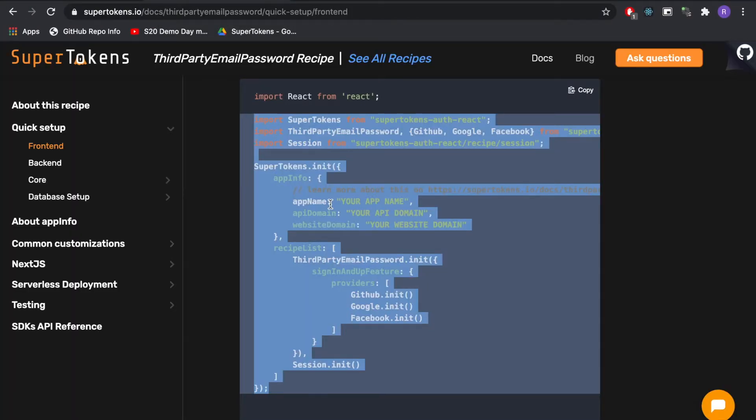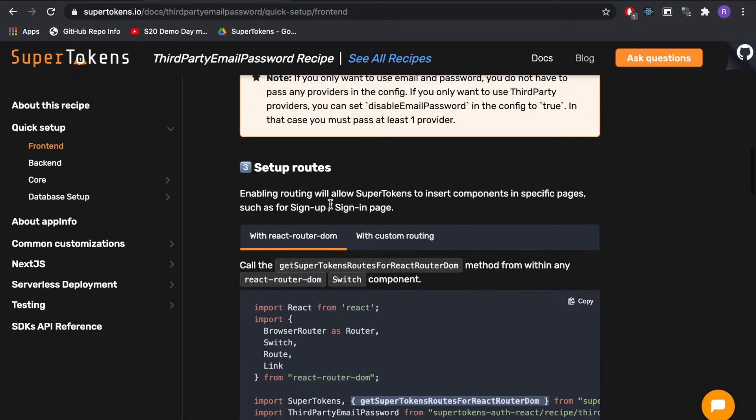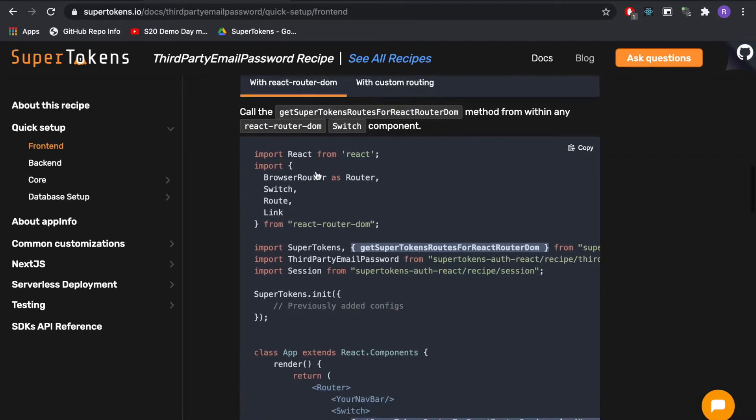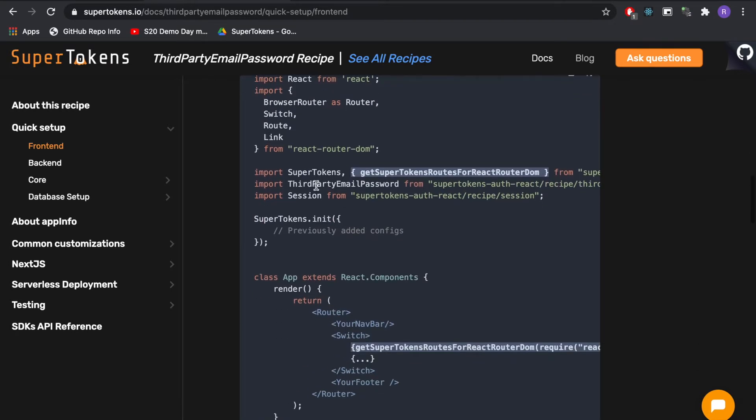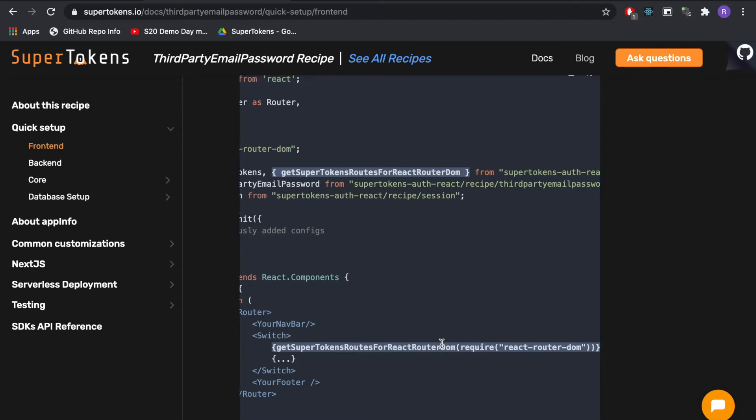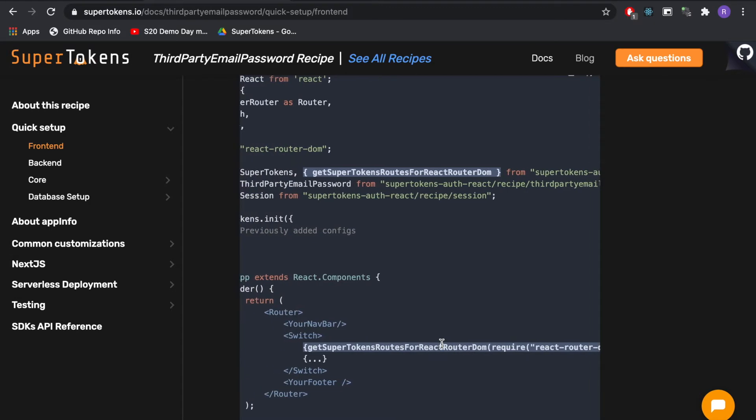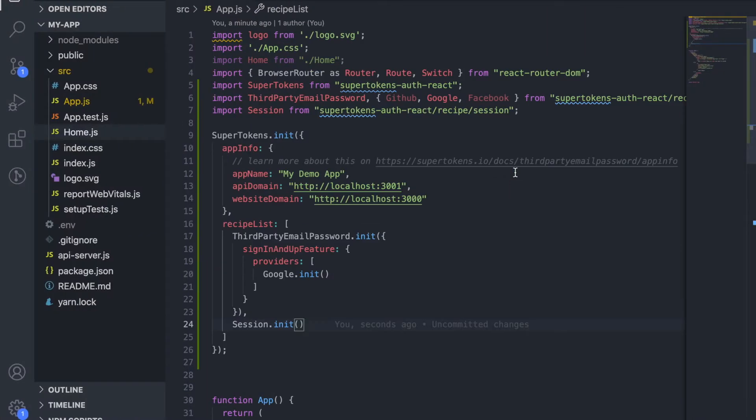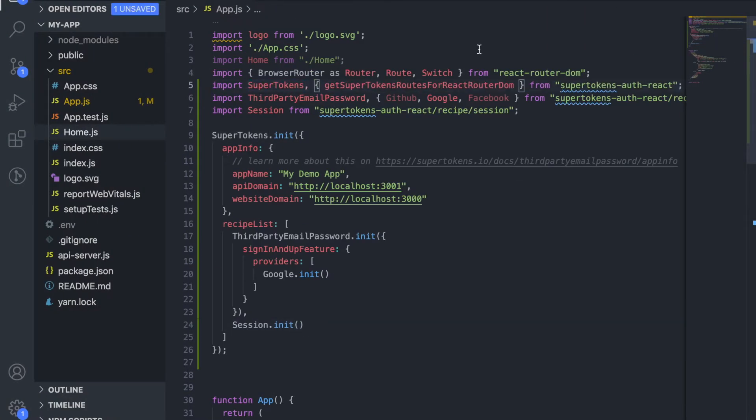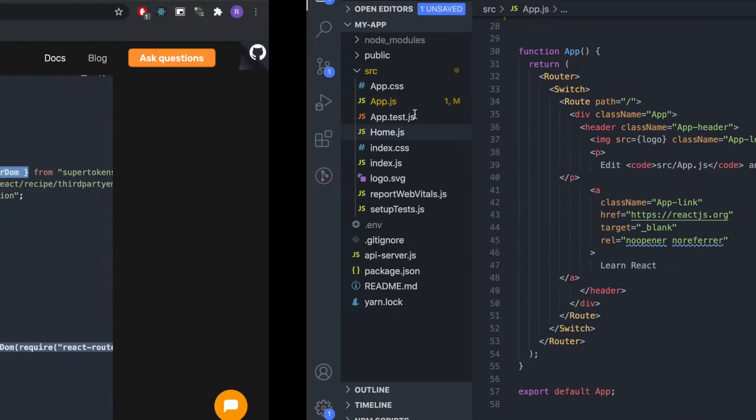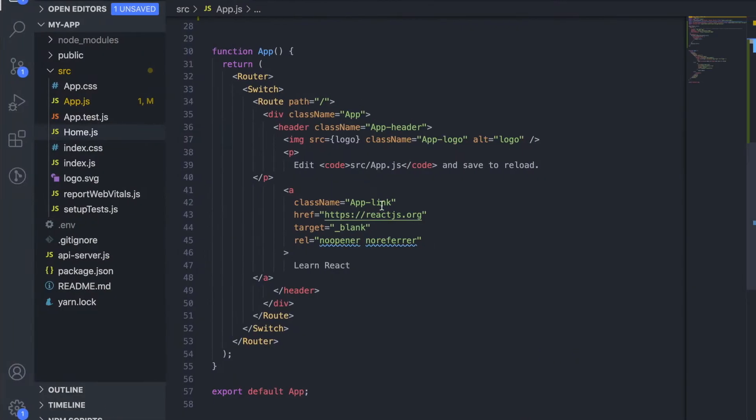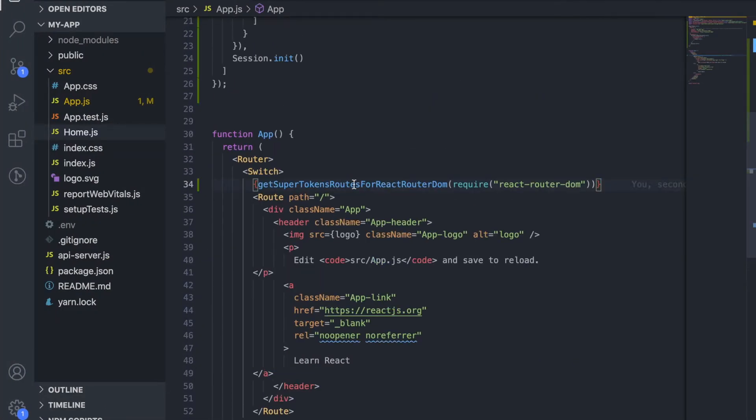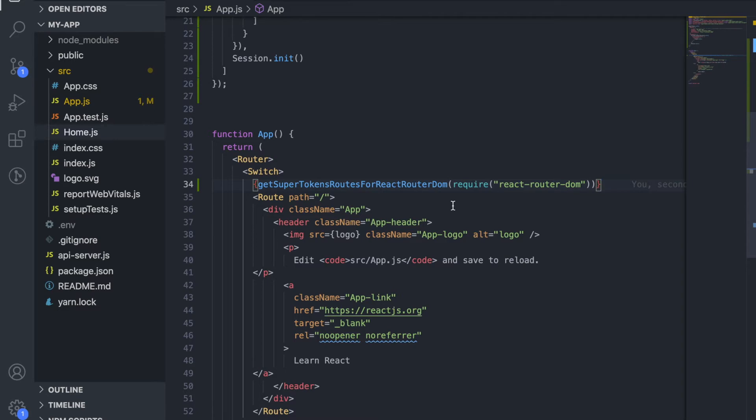The next step is to add routes. So we are going to use react-router-dom for our app and we need to add the SuperTokens react-router-dom handler to our switch statement. Essentially this handler will detect if the current route or the website route can be handled by SuperTokens and if yes it will present the relevant UI. By default it handles all the /auth routes.